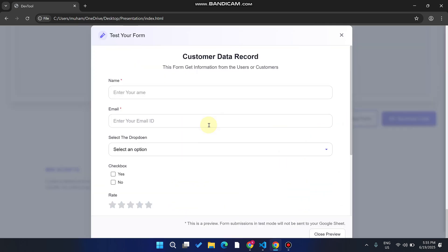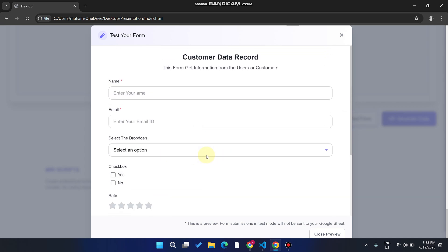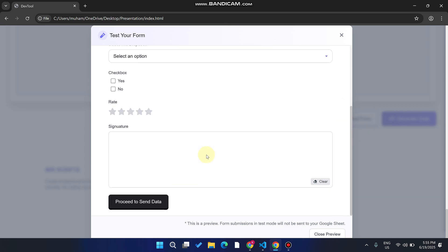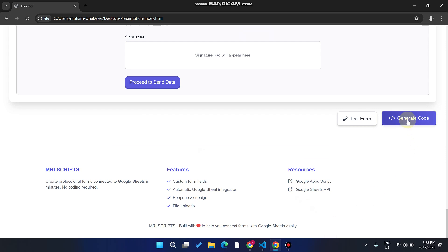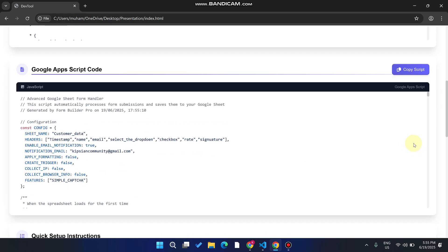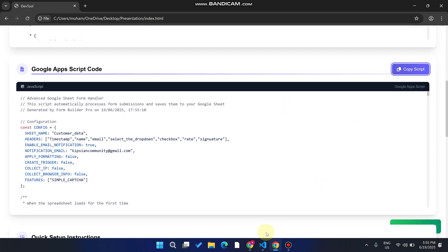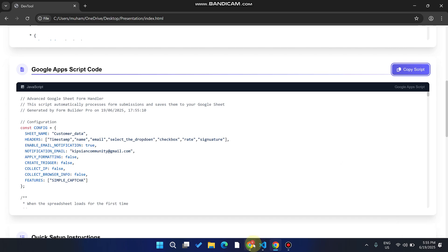When you click 'Test Form,' you can see a preview of the form you have created. You can easily close the preview and then click 'Generate Code.' When you click 'Generate Code,' your Google Apps Script code is generated.